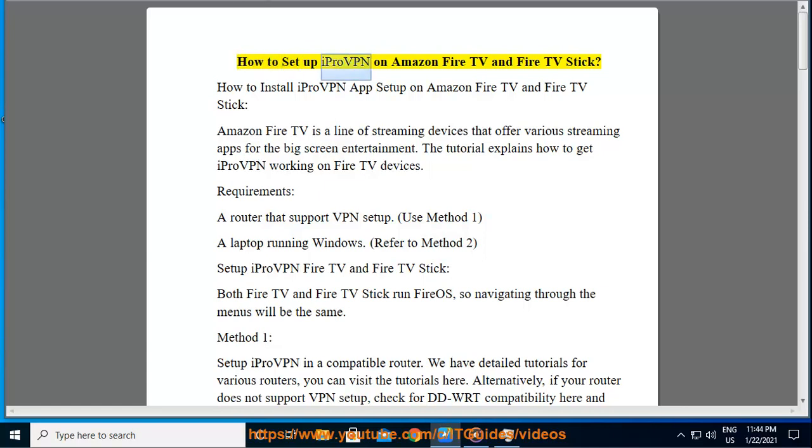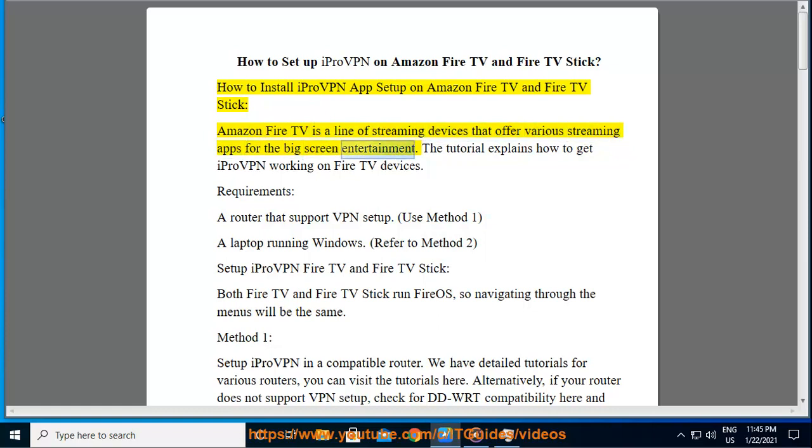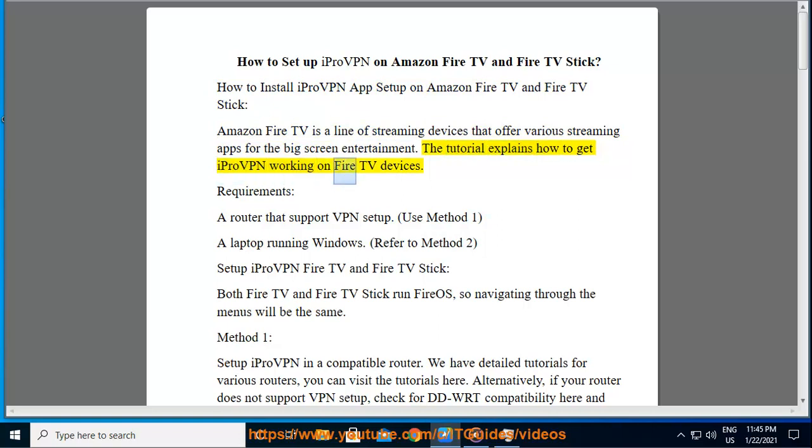How to set up iProVPN on Amazon Fire TV and Fire TV Stick. How to install iProVPN app setup on Amazon Fire TV and Fire TV Stick. Amazon Fire TV is a line of streaming devices that offer various streaming apps for the big screen entertainment. The tutorial explains how to get iProVPN working on Fire TV devices.